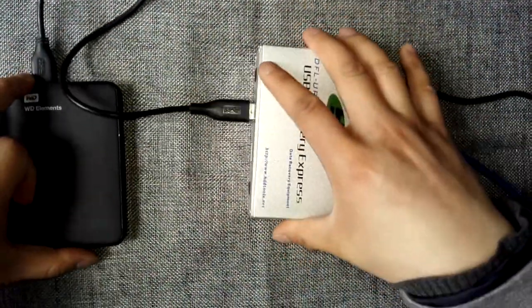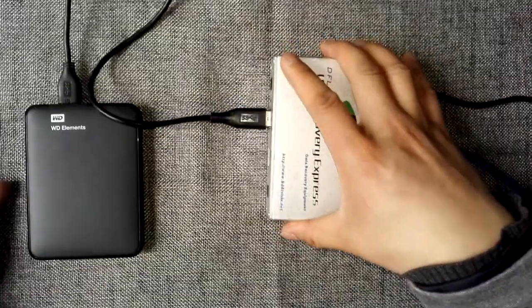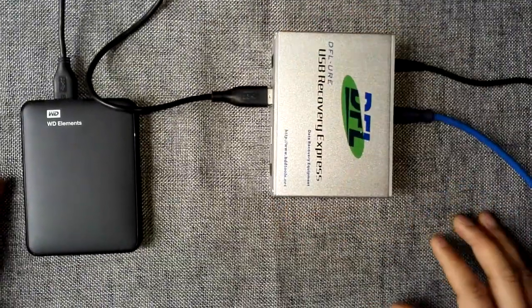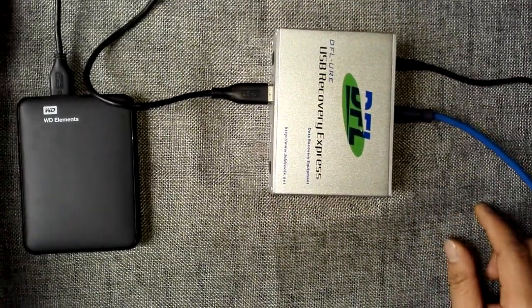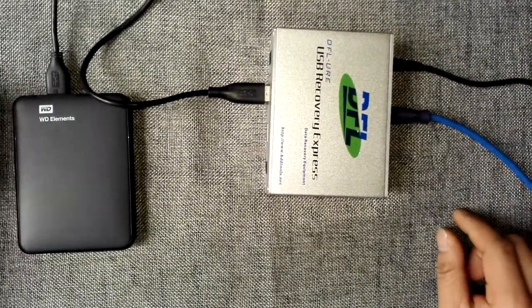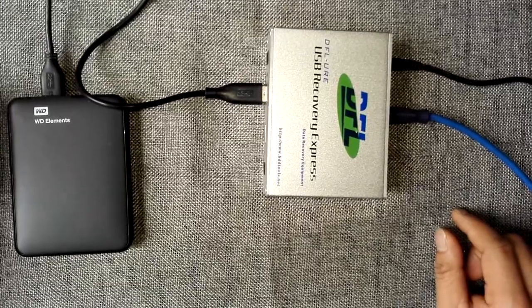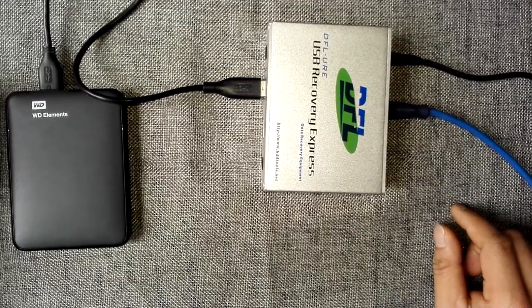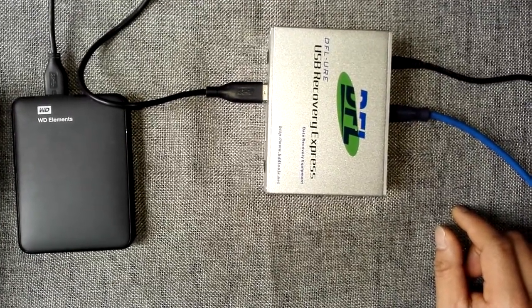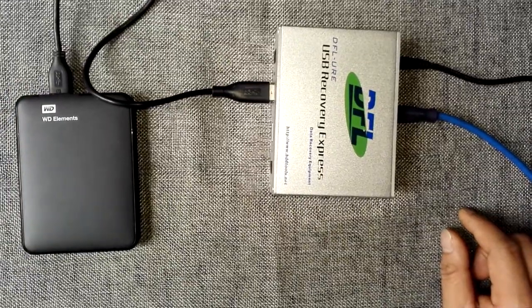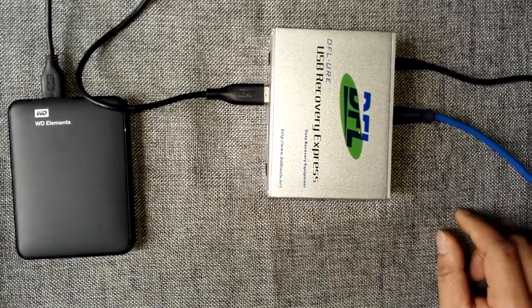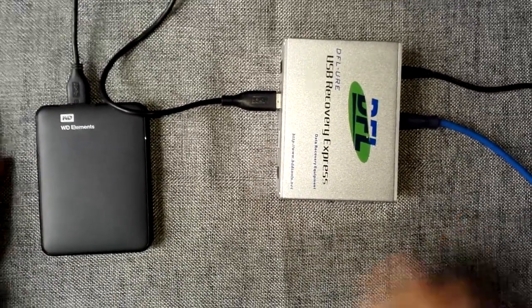After this simple connection, users can go to the PC and open the DFO URE software and then use all the functions within the software to recover the lost data from the USB hard drive of all brands.